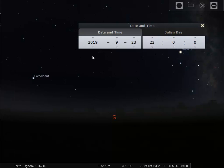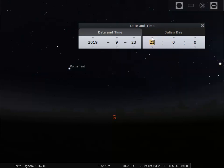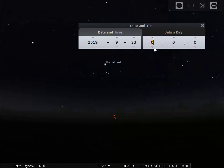This shows that we are in the year 2019 on September 23rd at 22 hours, 0 minutes, 0 seconds — in other words, 10 p.m. We'll just leave that there. Of course, you can set it for whenever you'd like. You can set it for later — this would be midnight.